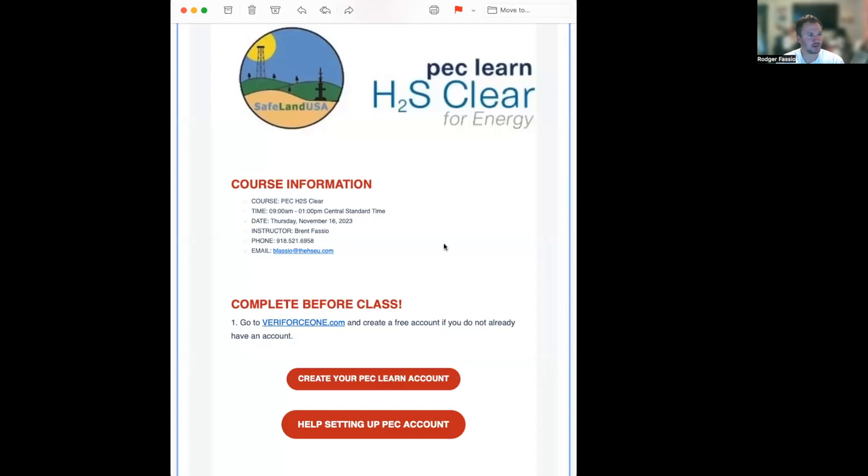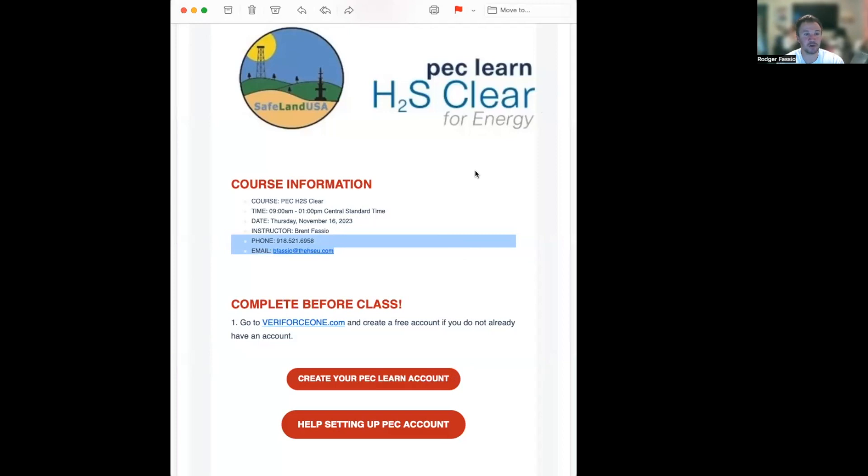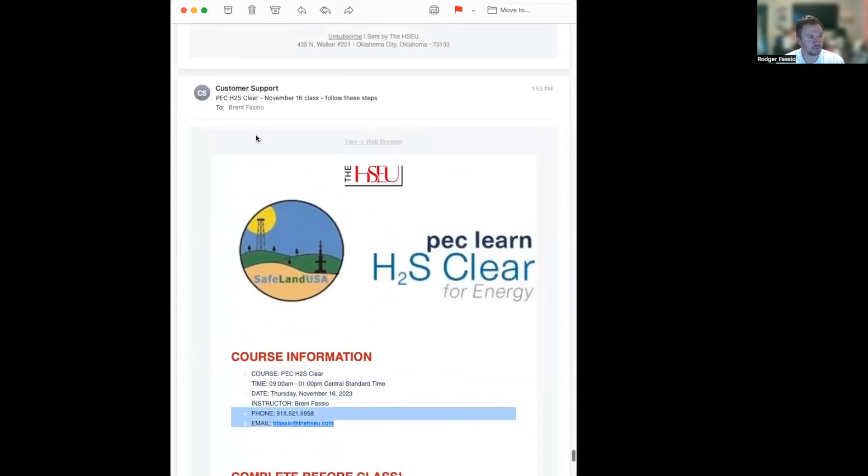I'm going to share my email with you. I got the email that came for class. Here's the email that came - it might have come to your spam folder or your inbox. Maybe you missed it, but it's right here. See, the H2S EU, that's from the support email, H2S EU Safe Plan, H2S Clear, PEC Issue is Clear.